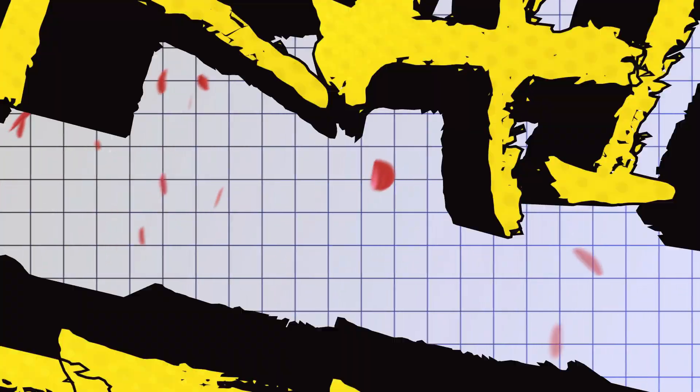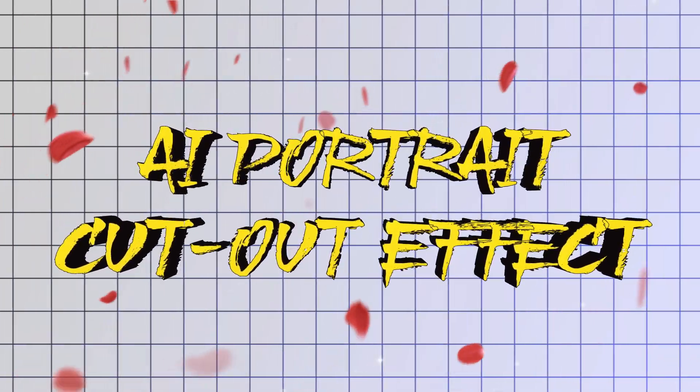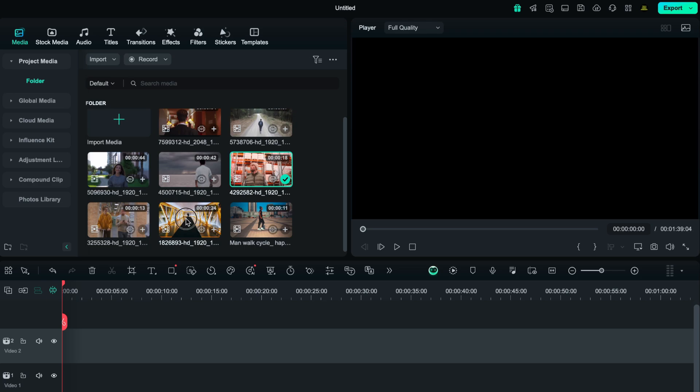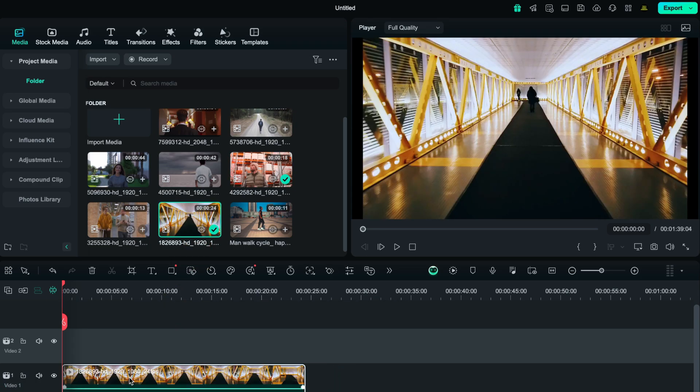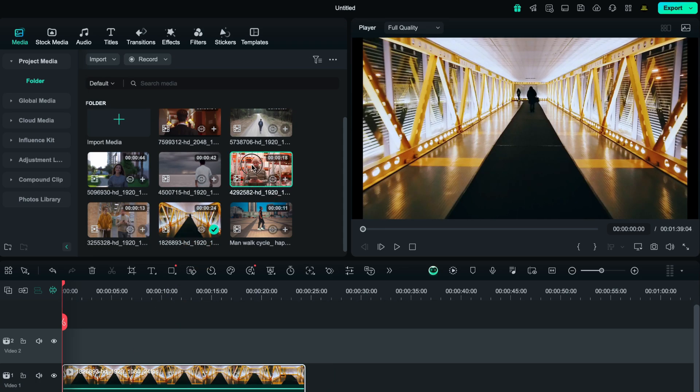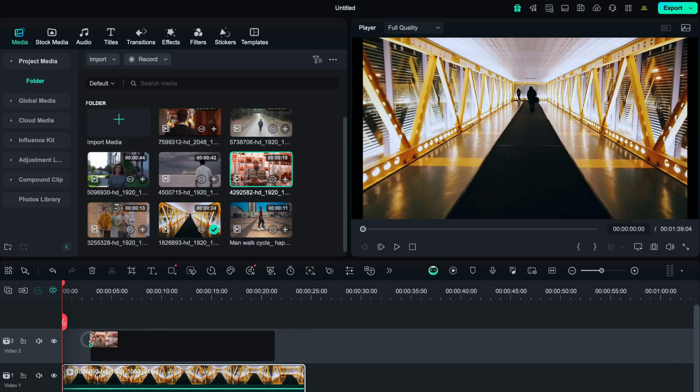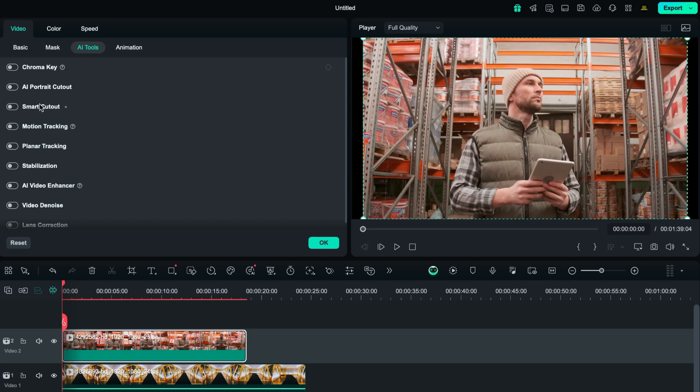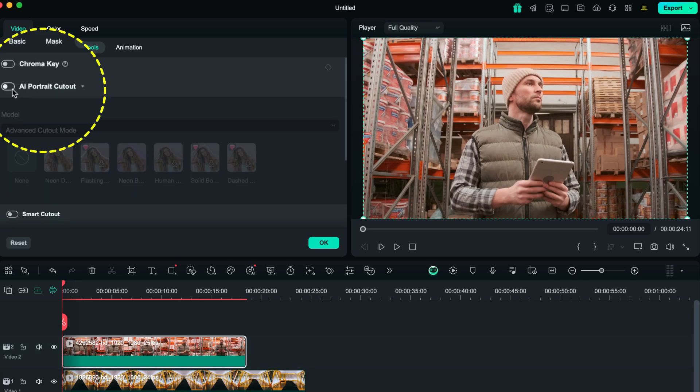Number 4 is AI Portrait Cutout Effect. Using this effect, you can remove the background from any video without any green screen. Firstly, just drag down the video that you want to use as a background. Now bring that video whose background you want to remove. Double click on the video and select AI tools. From here, just enable AI Portrait Cutout.